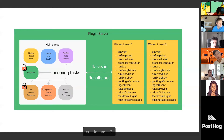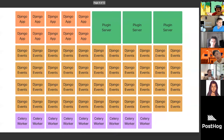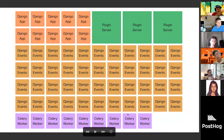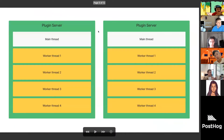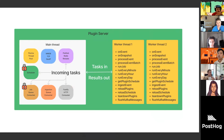We have two queues: one is the job queue and the other is the ingestion queue. The ingestion queue is the bread and butter — it's the reason why everything exists. It's the queue that deals with events coming in. An event comes into one of the Django app instances and then moves on to the plugin server. This is the part inside the plugin server that deals with incoming events.